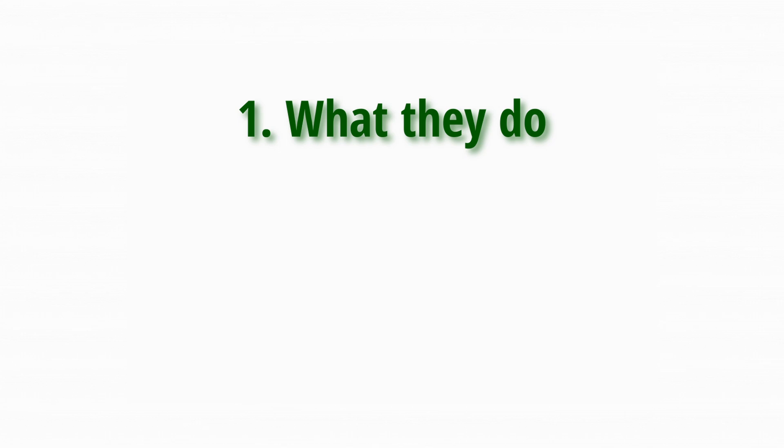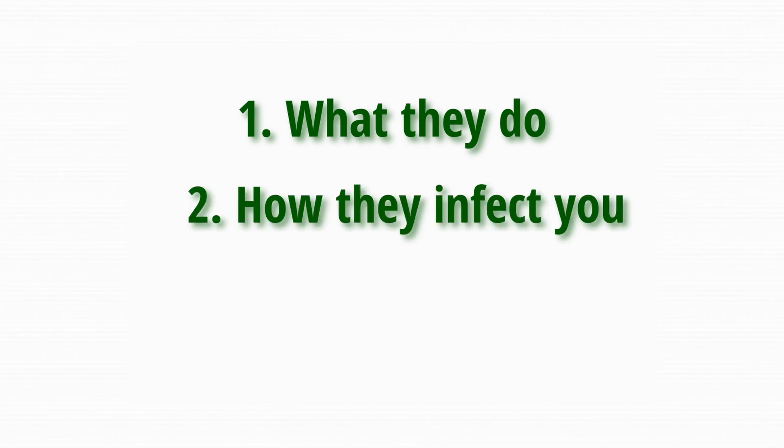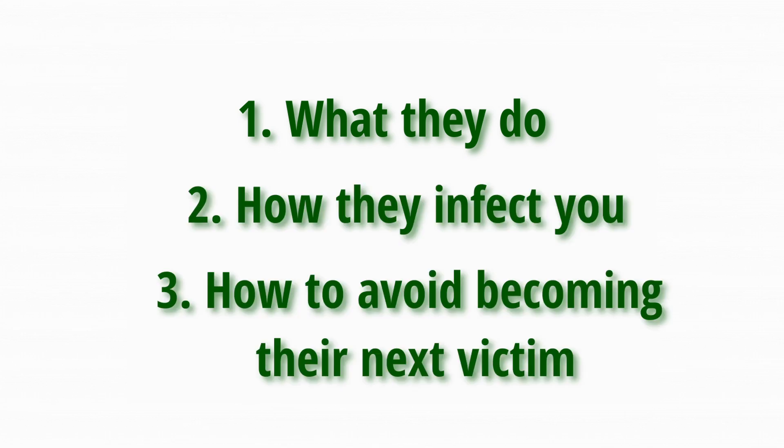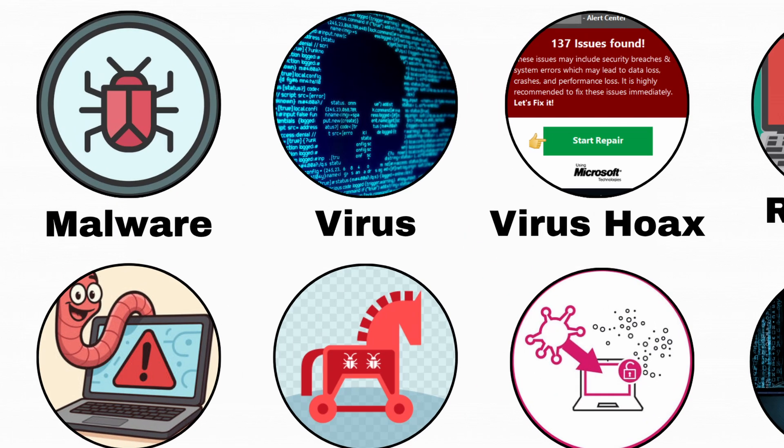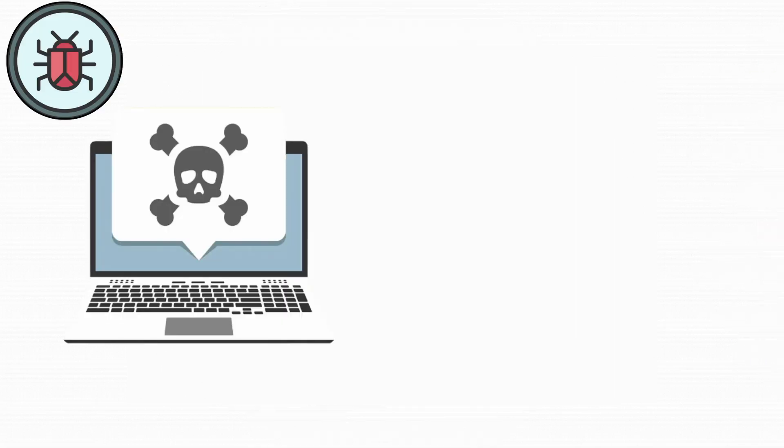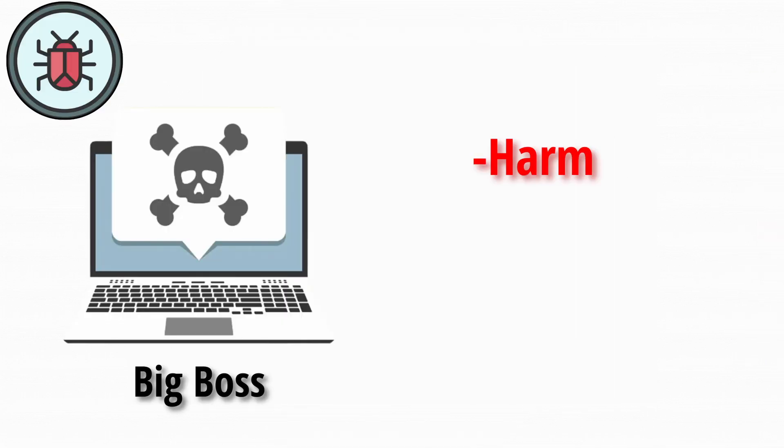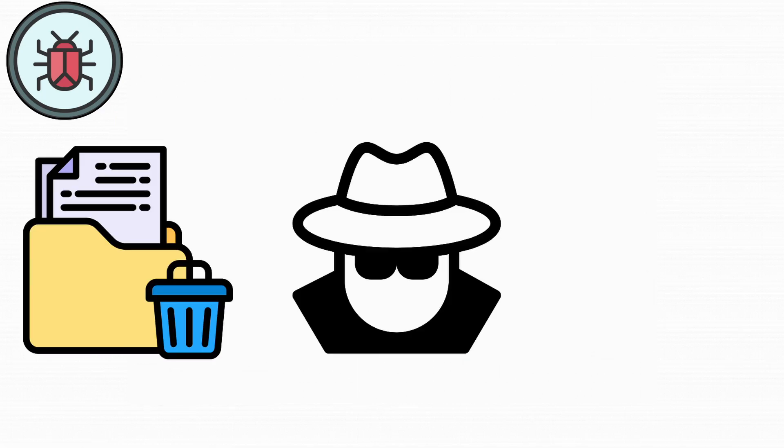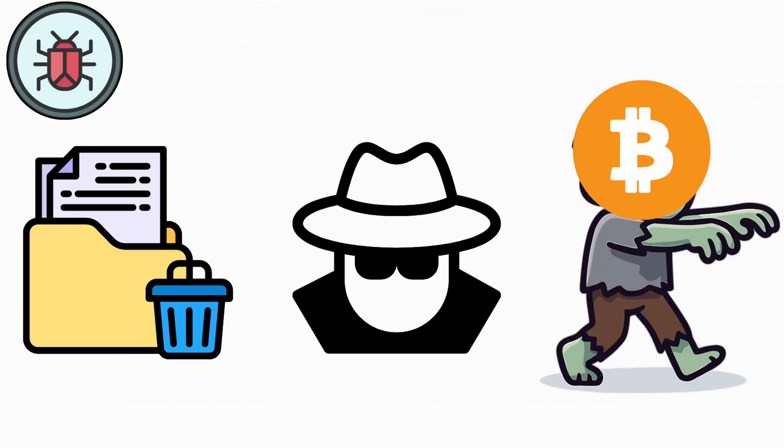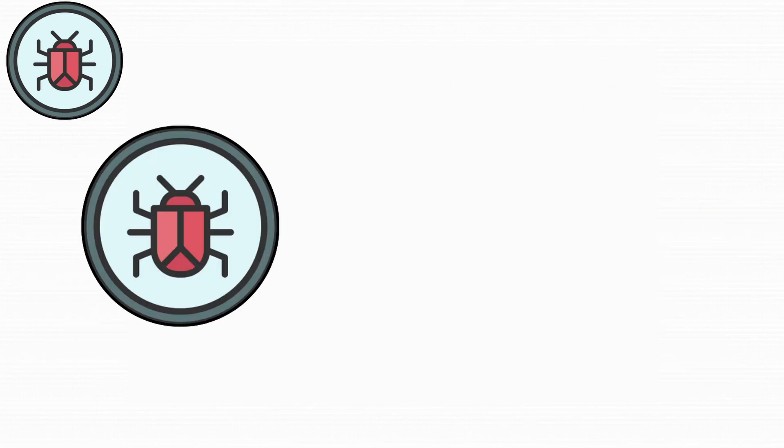What they do, how they infect you, and how to avoid becoming their next victim. First, let's talk about malware. Malware is the big boss, the umbrella term for anything designed to harm, steal, or mess with your computer. It could be deleting your files, spying on your activity, or secretly turning your PC into a crypto-mining zombie. It's basically the evil version of software.